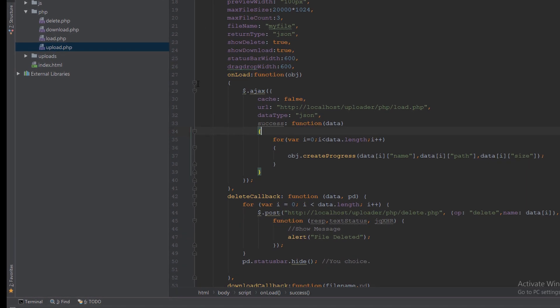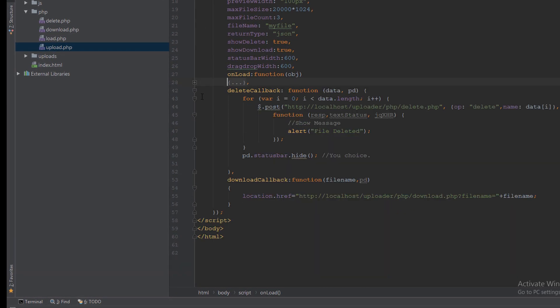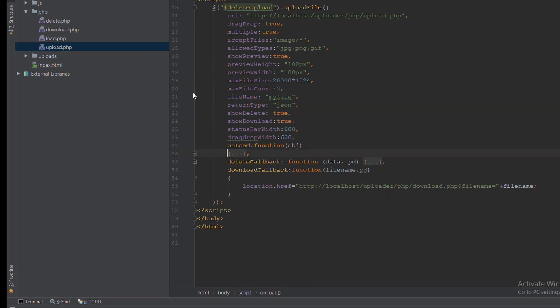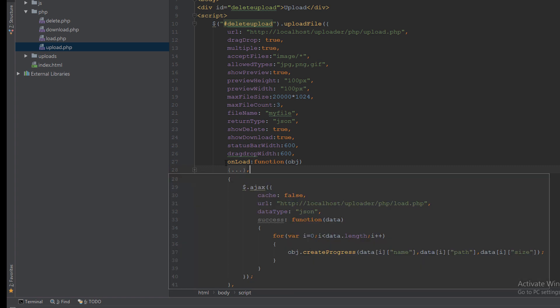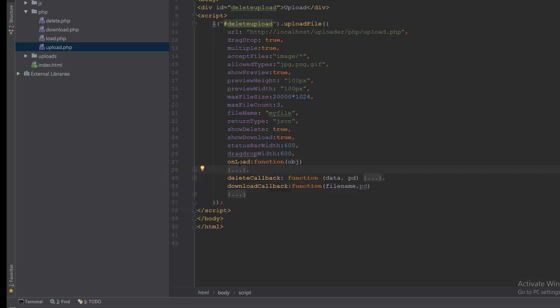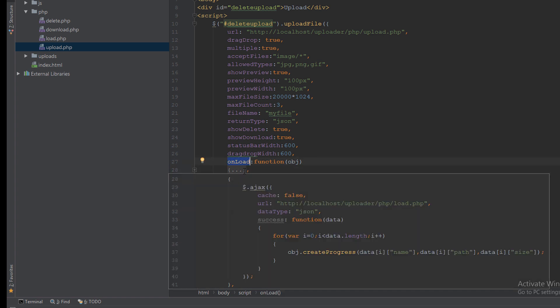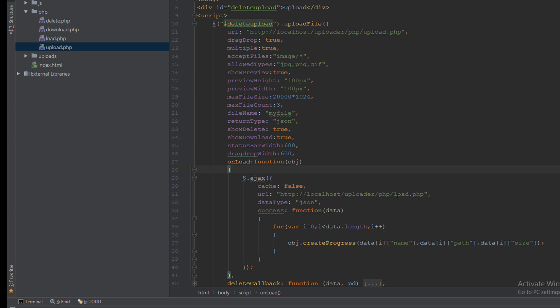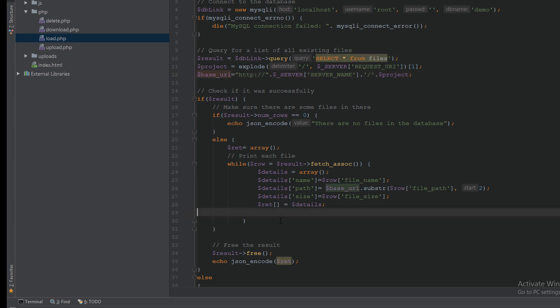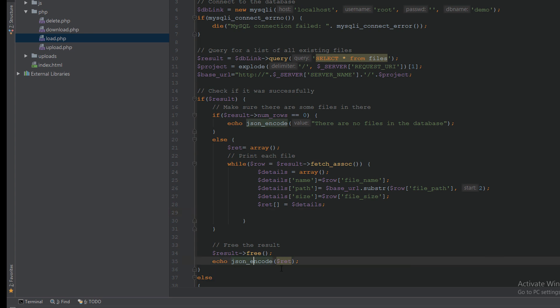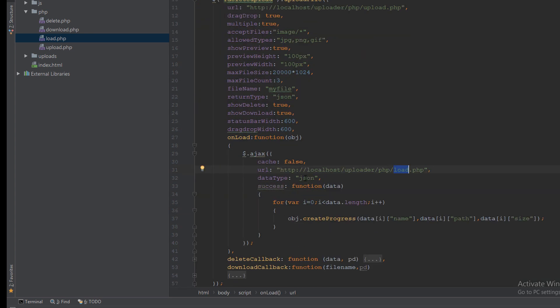Here I have three events. The first event for onload which will call the load.php to select files from the database, make a loop, and send it again to the JSON. The return will be JSON.